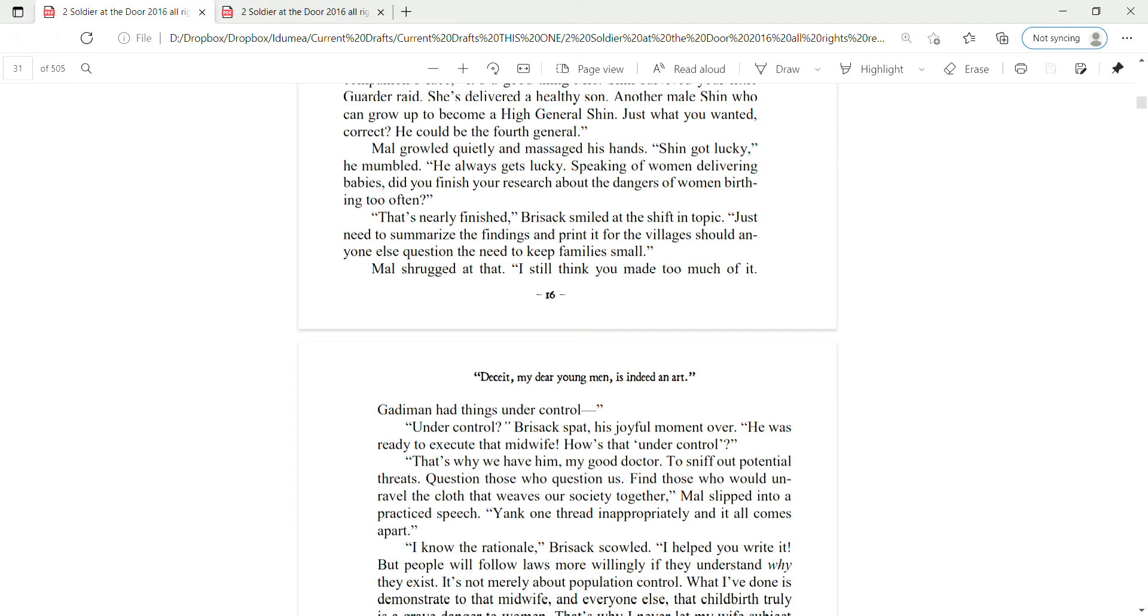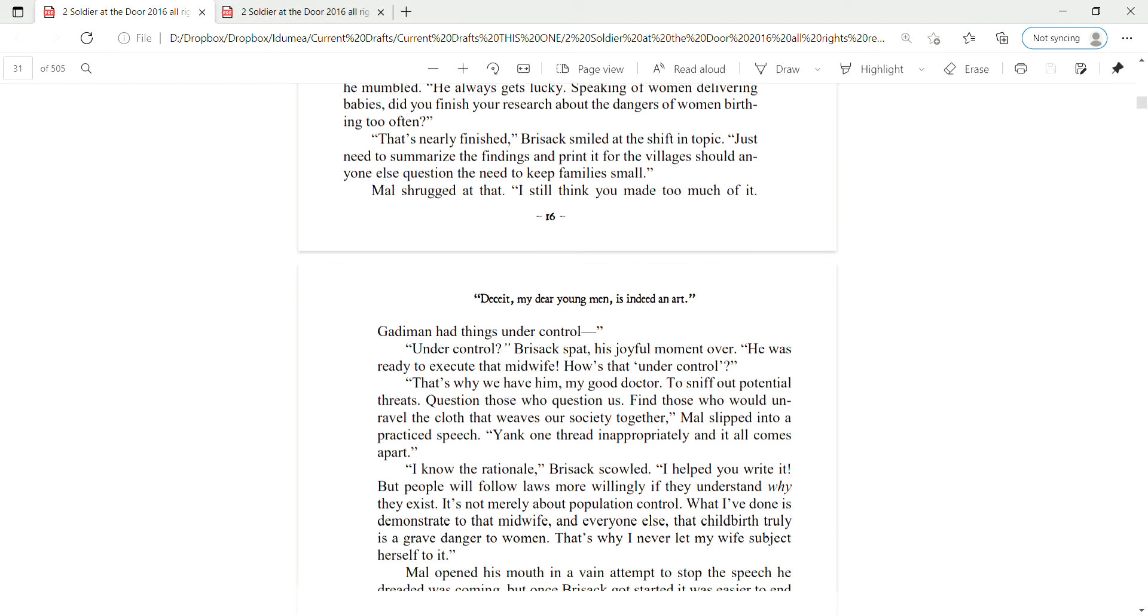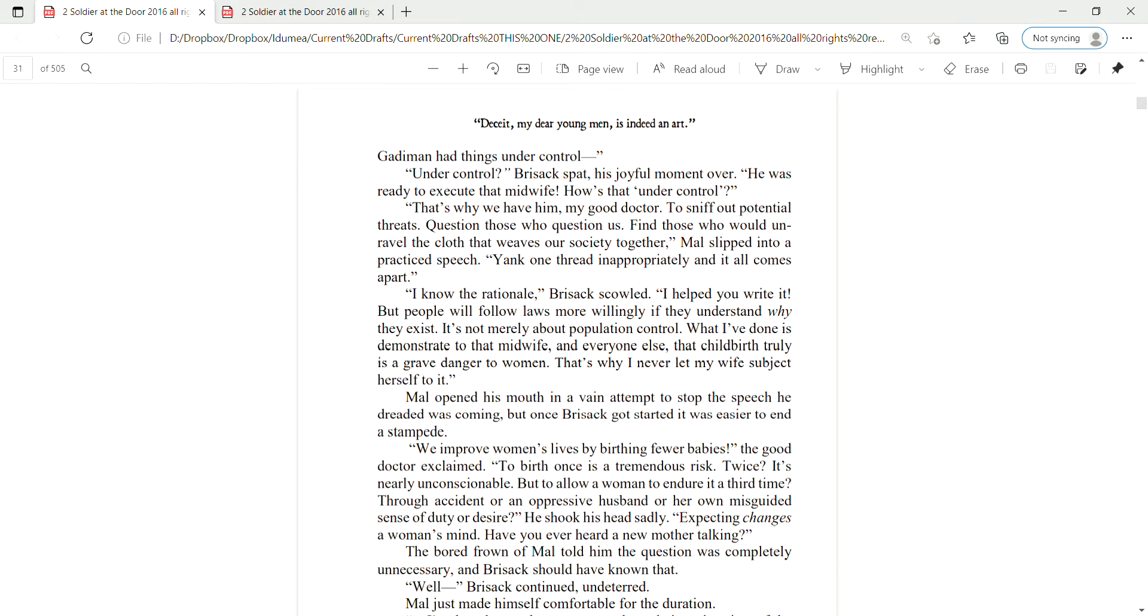Speaking of women delivering babies, did you finish your research about the dangers of women birthing too often? That's nearly finished, Brizak smiled at the shift in topic. Just needed to summarize the findings and print it for the villages should anyone else question the need to keep families small. Mal shrugged at that. I still think he made too much of it. Gadiman had things under control. Under control? Brizak spat his joyful moment over. He was ready to execute that midwife. How's that under control?